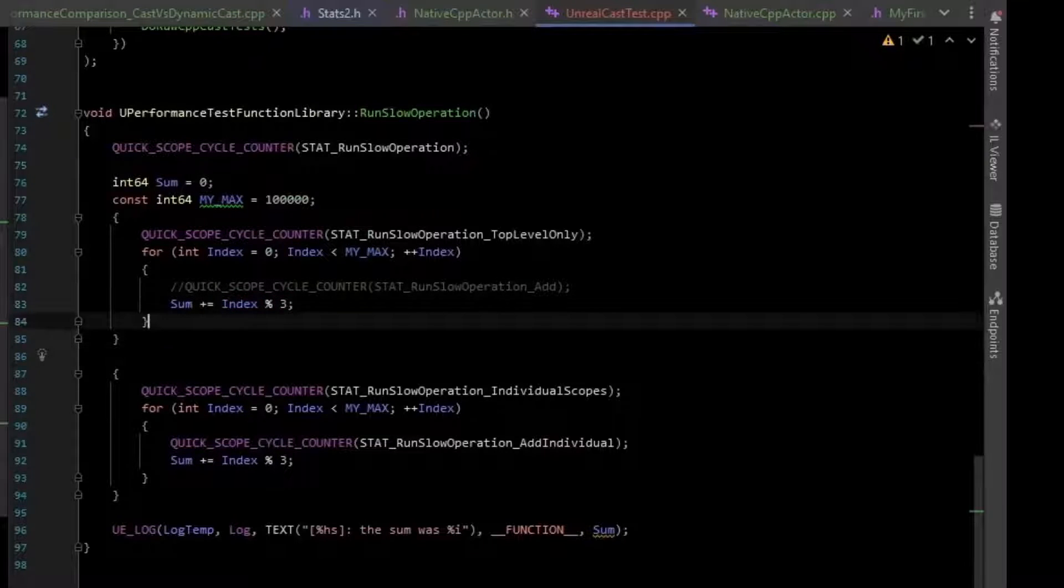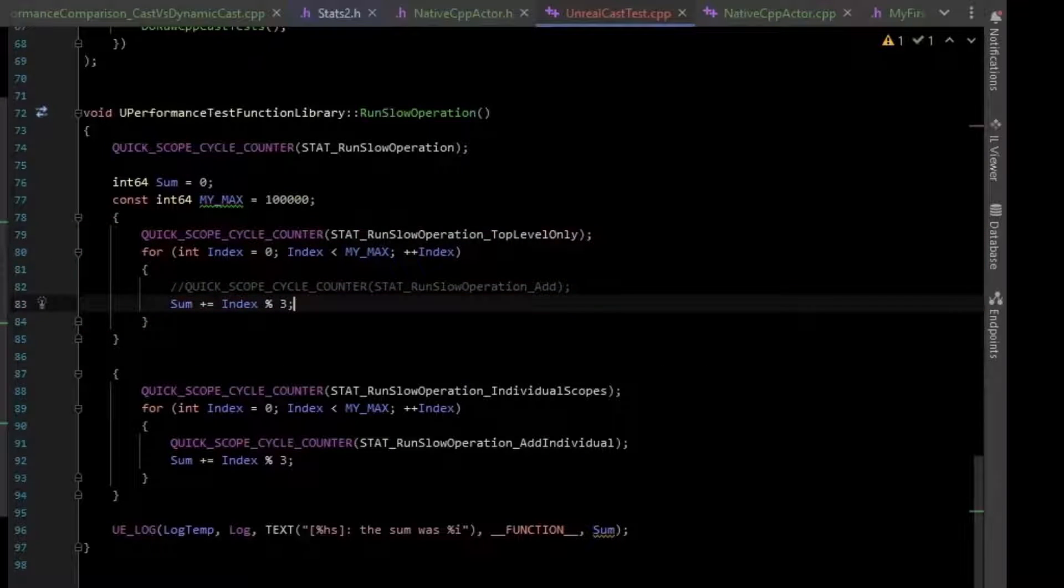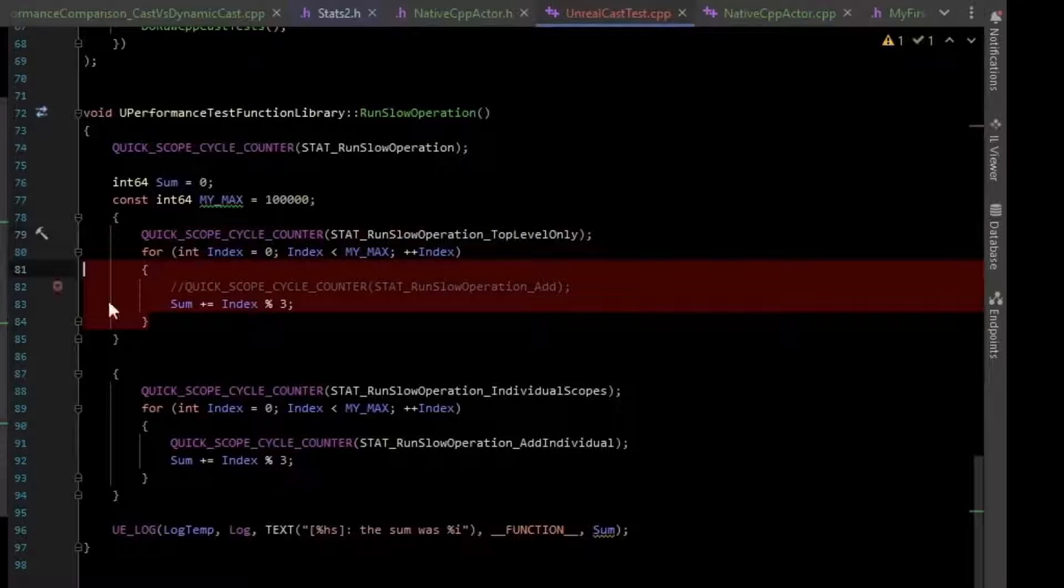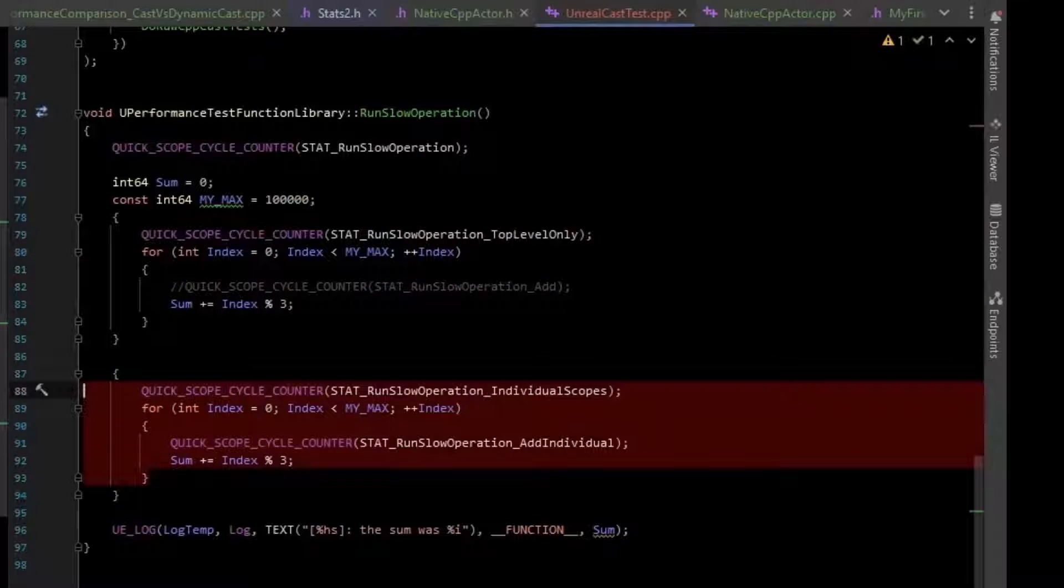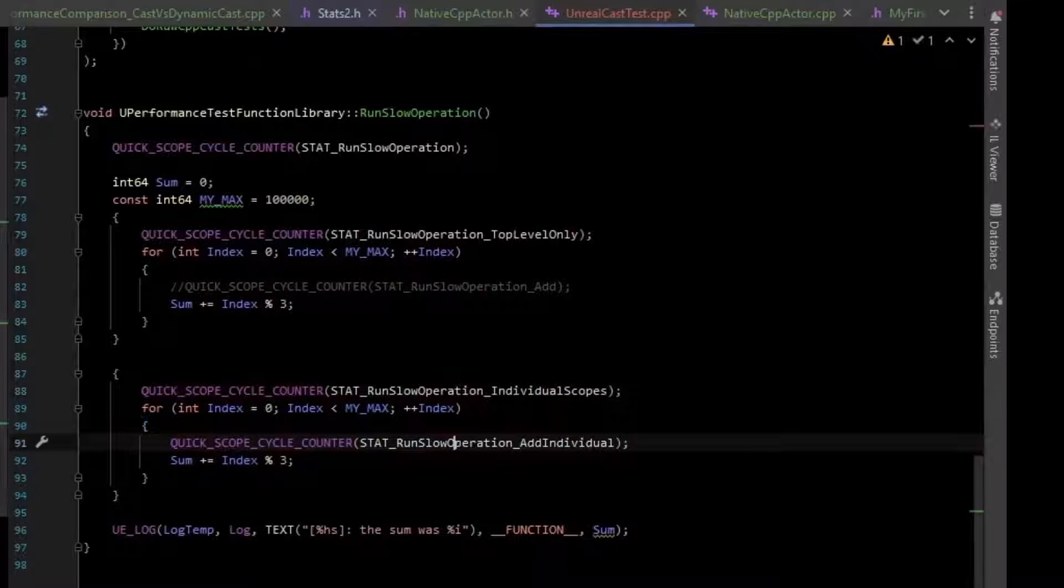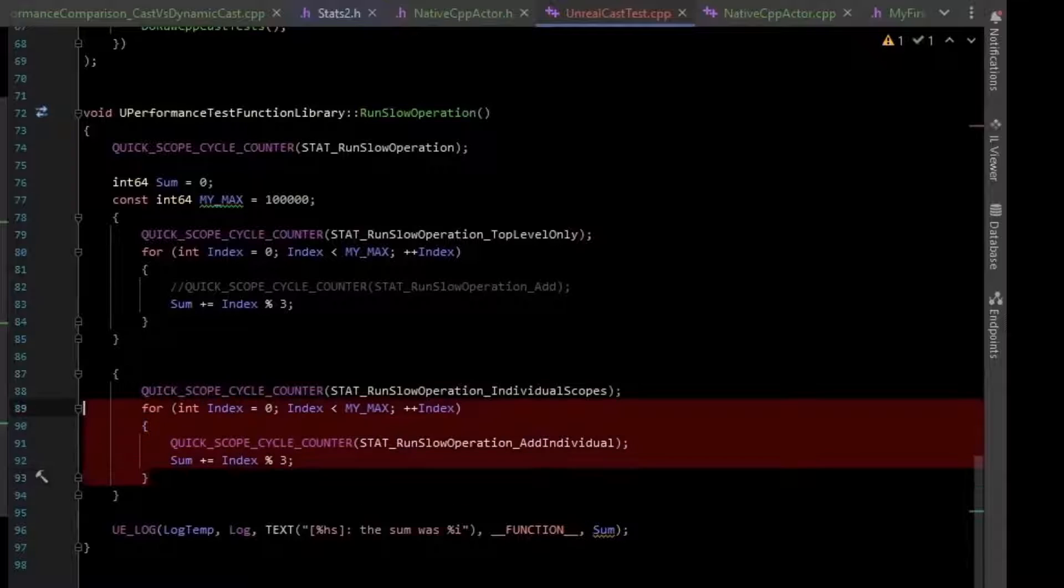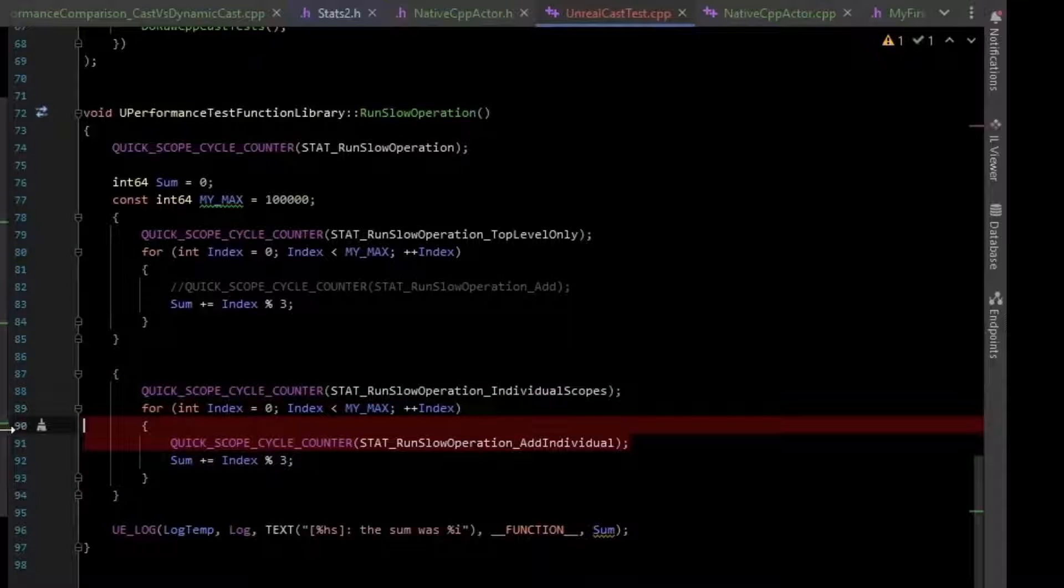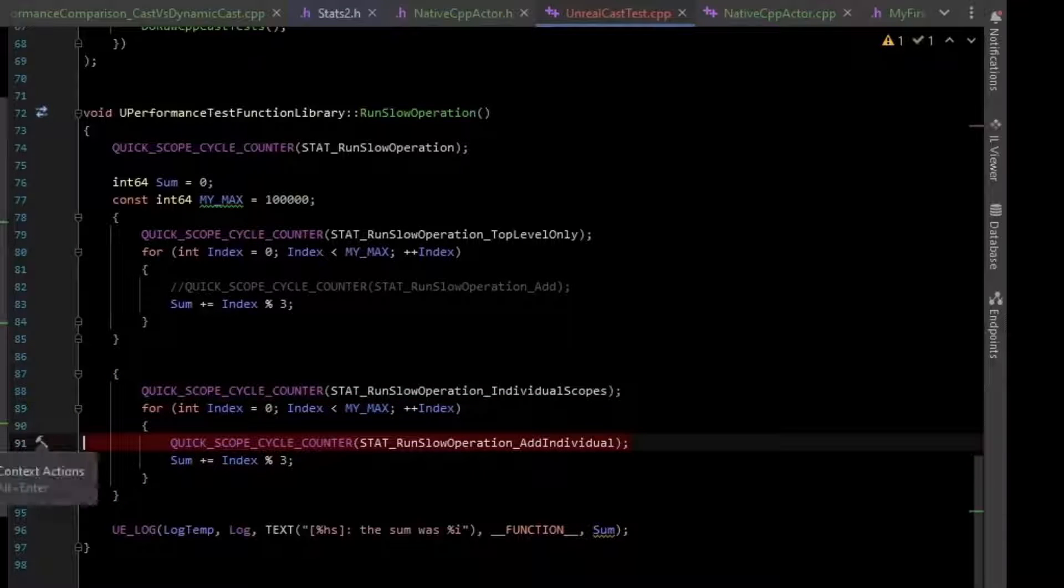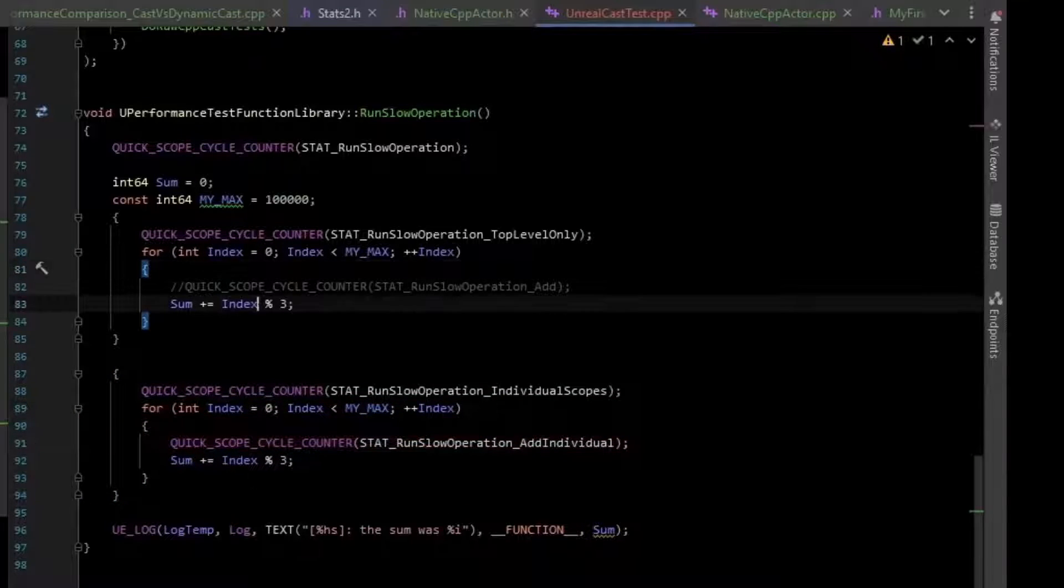In the first loop, there is no cycle counter inside of the loop, as commented out. In the second loop, there is a cycle counter inside of the loop. So we can kind of get an idea of the overhead of just adding one of these cycle counters.